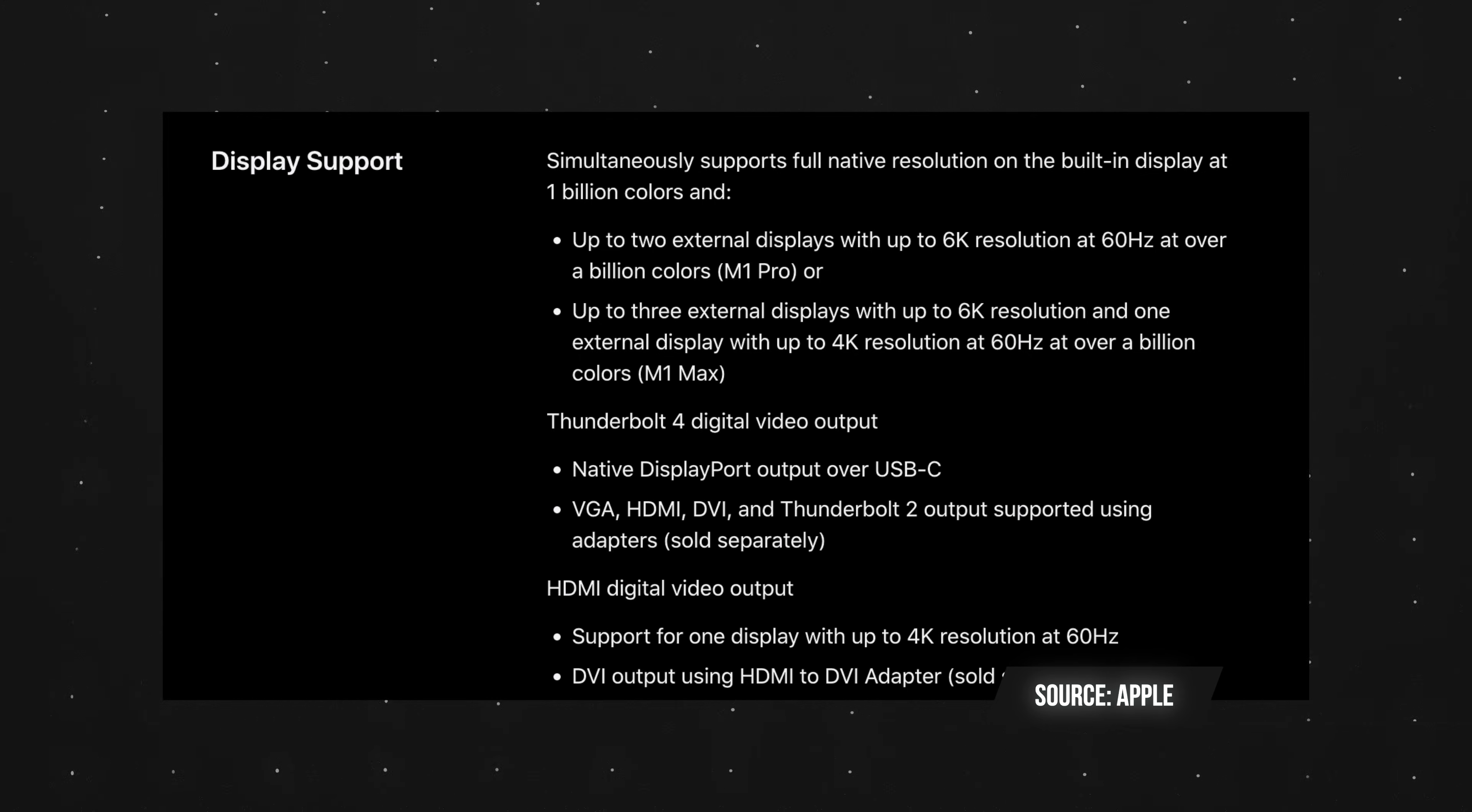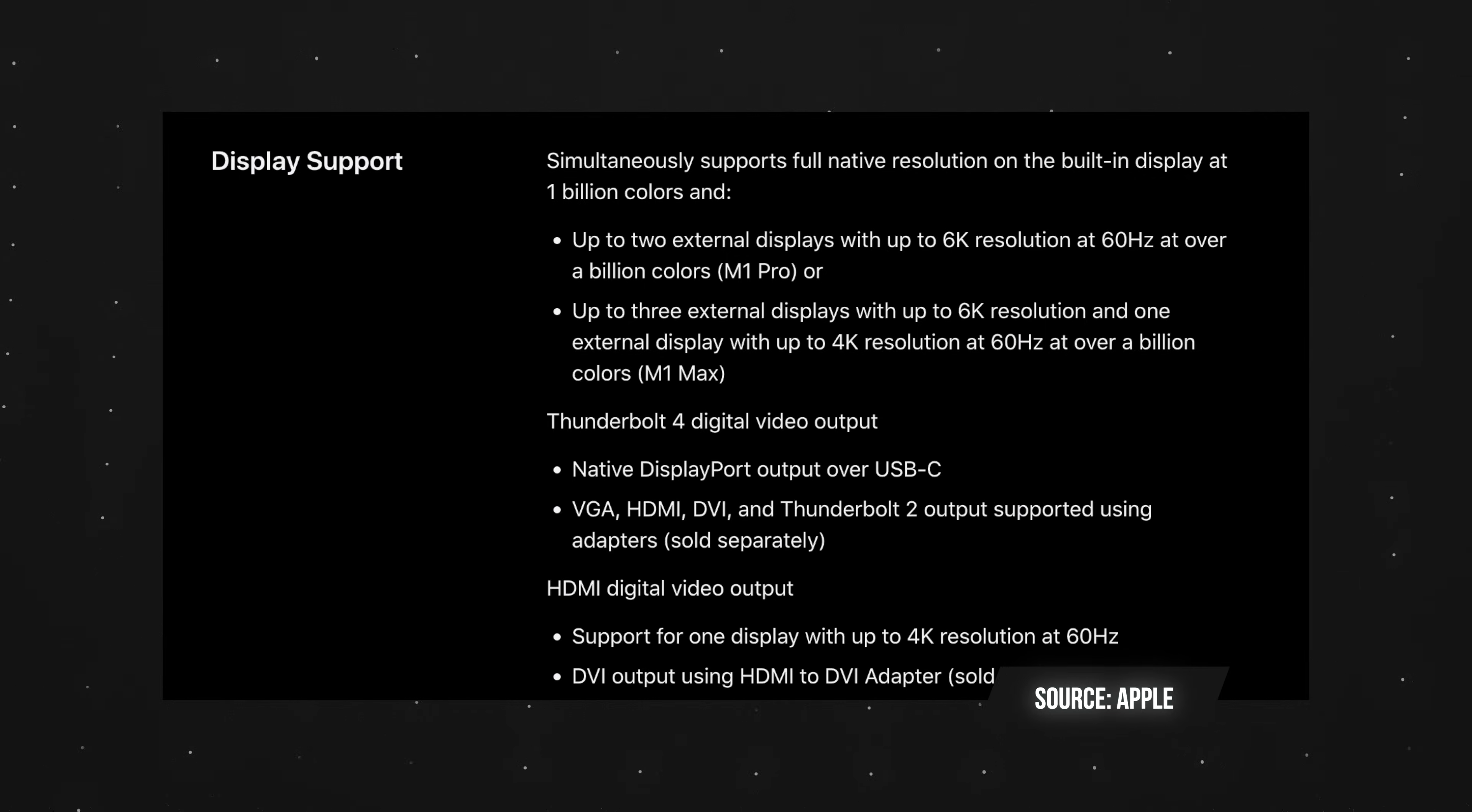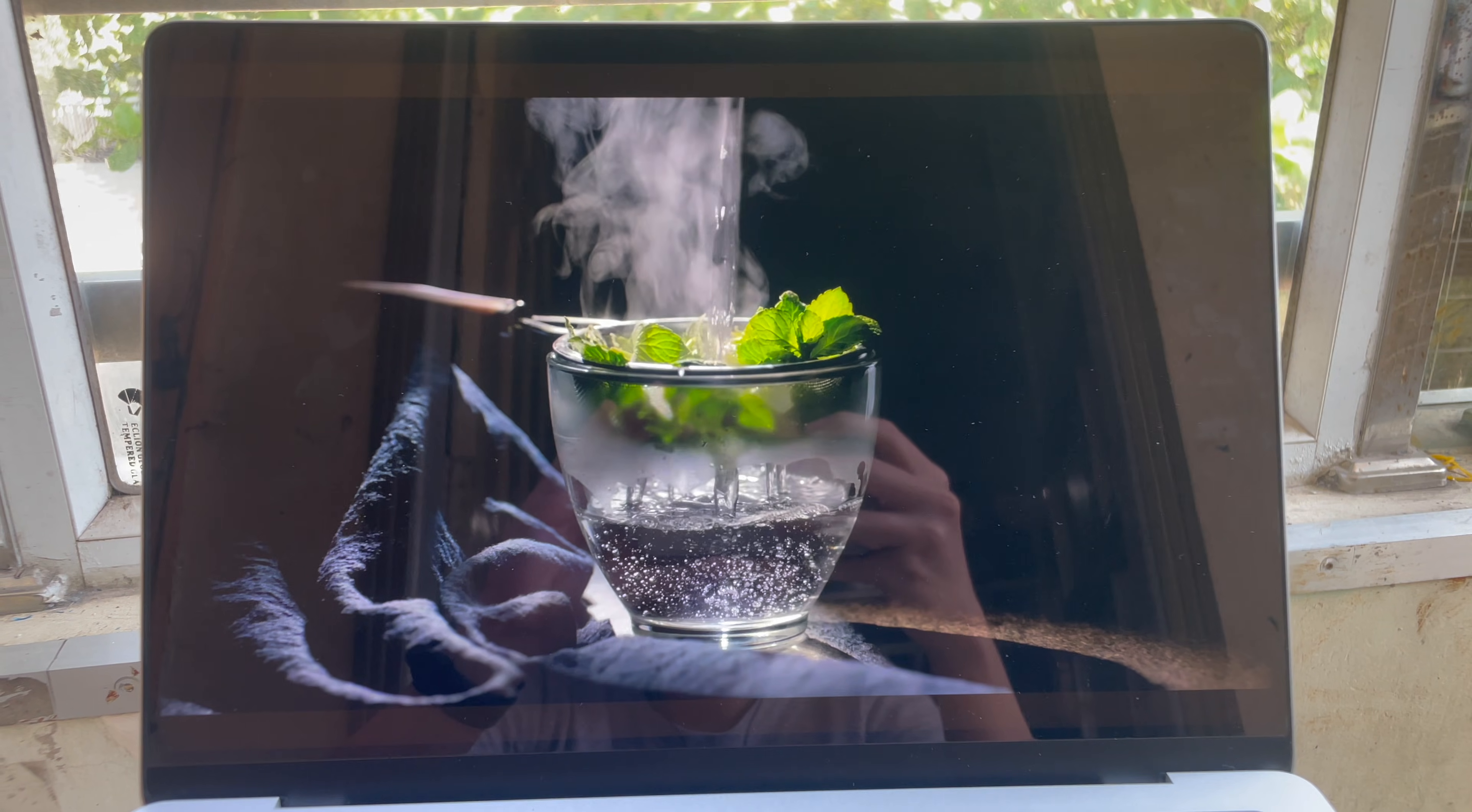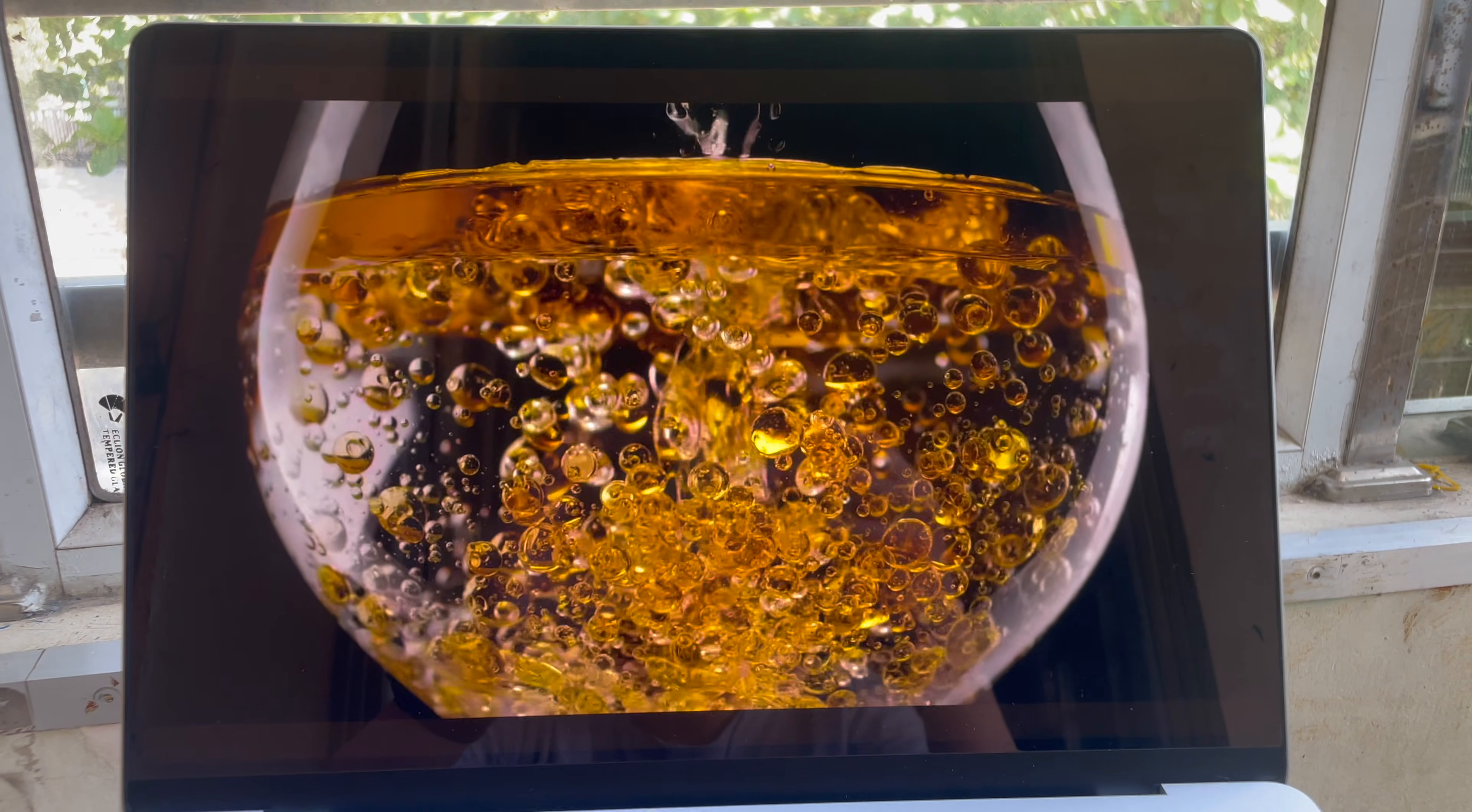For those who want to pair this Mac to external monitors, the M1 Pro version can connect up to two external displays with up to 6K resolution at 60 Hz. If you have the M1 Max variant, you can connect up to three external displays with the same resolution and refresh rate. It's an amazing display, so the colors are great, and because it's Mini LED, the blacks are true blacks.